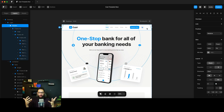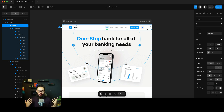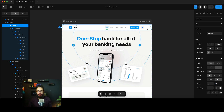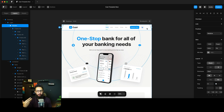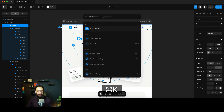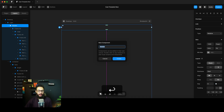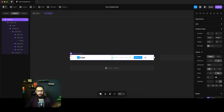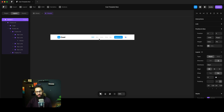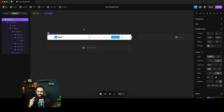We need to reduce the work involved in converting this design into a Framer template, partly because Framer lacks crucial features like proper styling workflows. We'll start converting things into components. Note that components are also quite limited in Framer — and yes, I do like Framer (my own course website uses it), but it has some really basic, frustrating limitations.